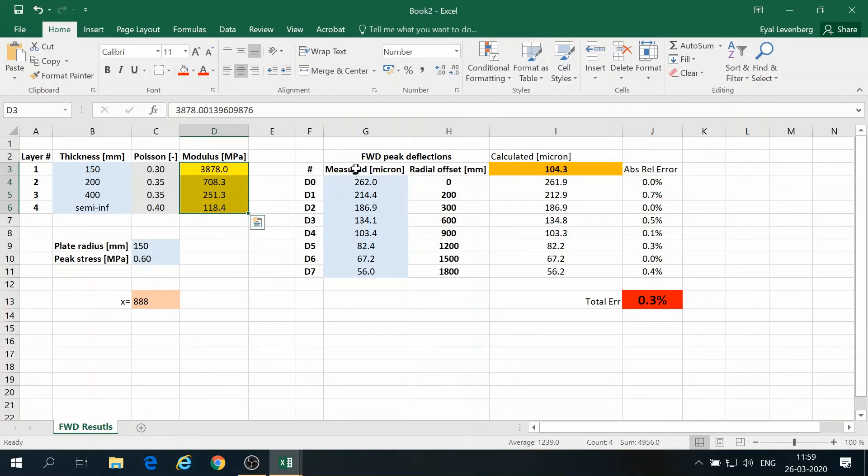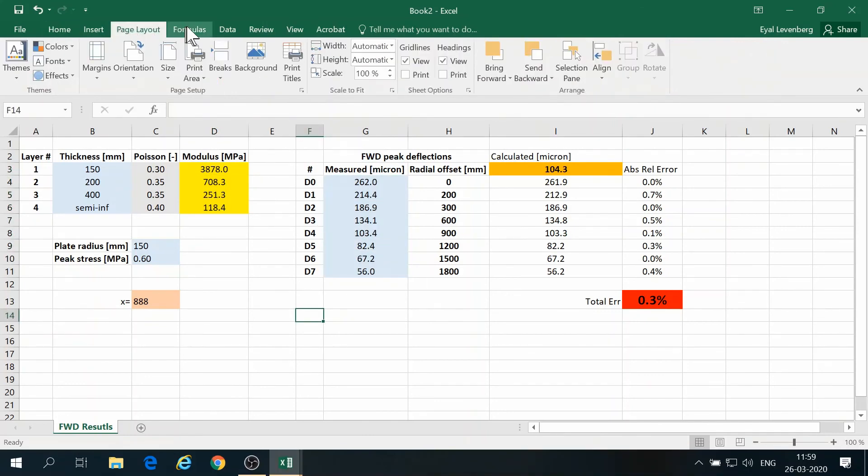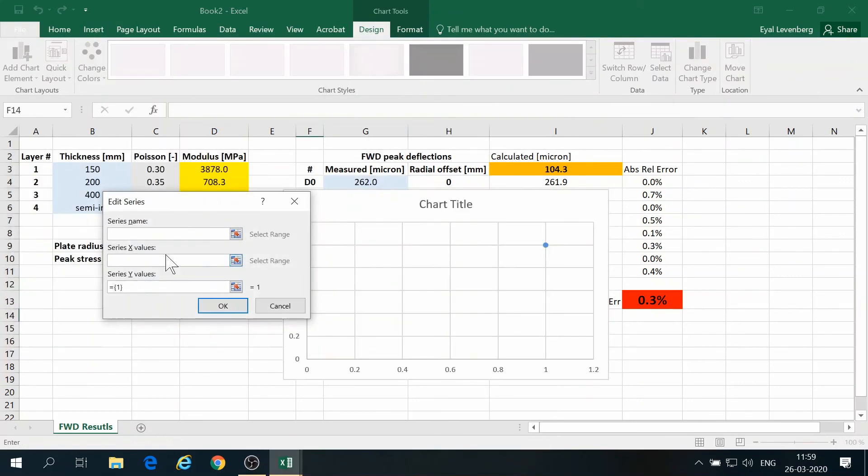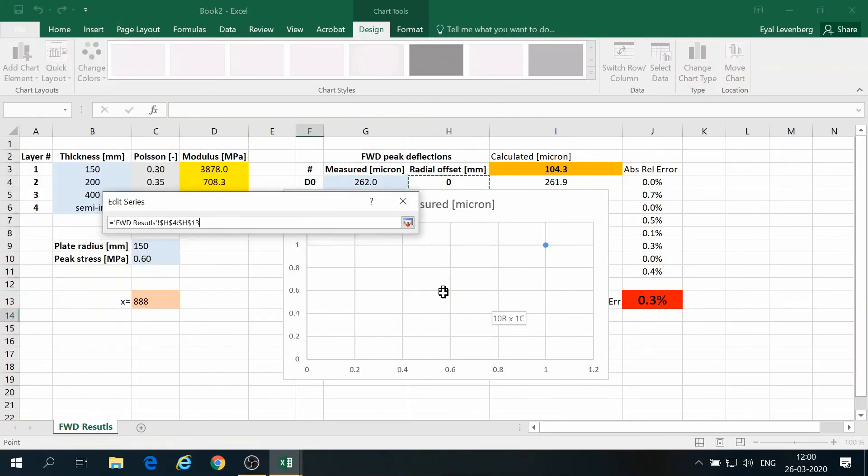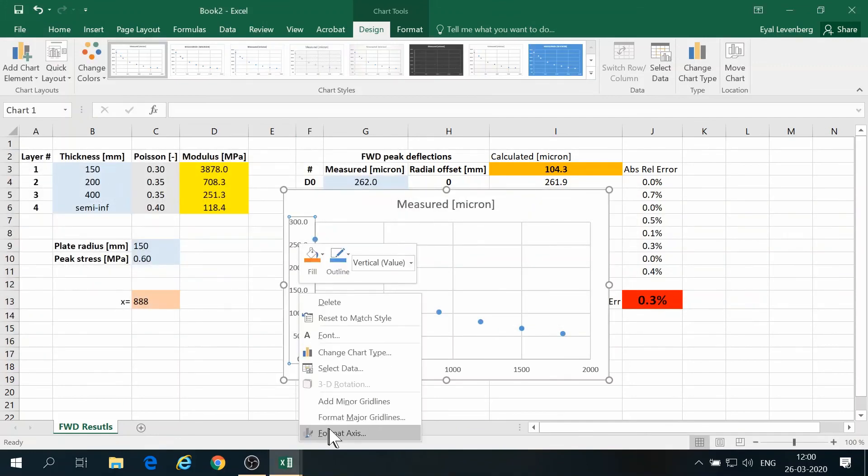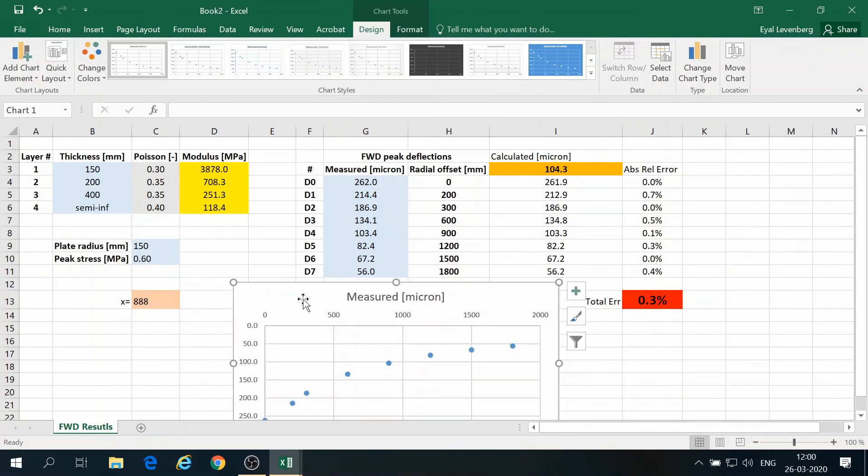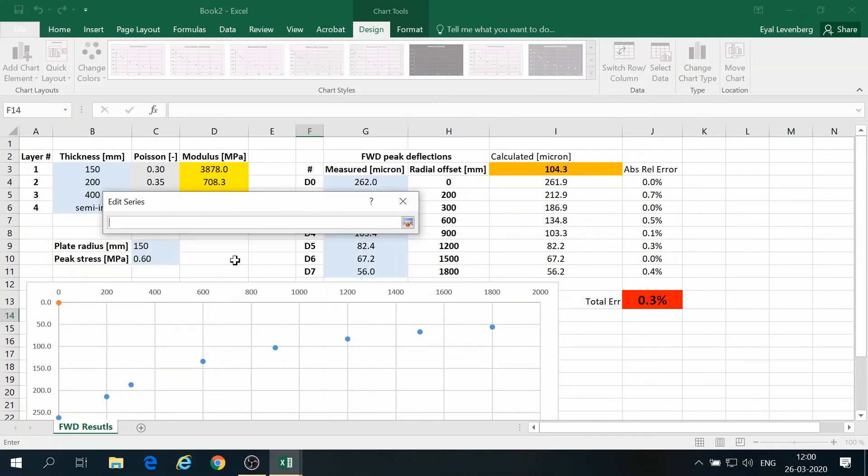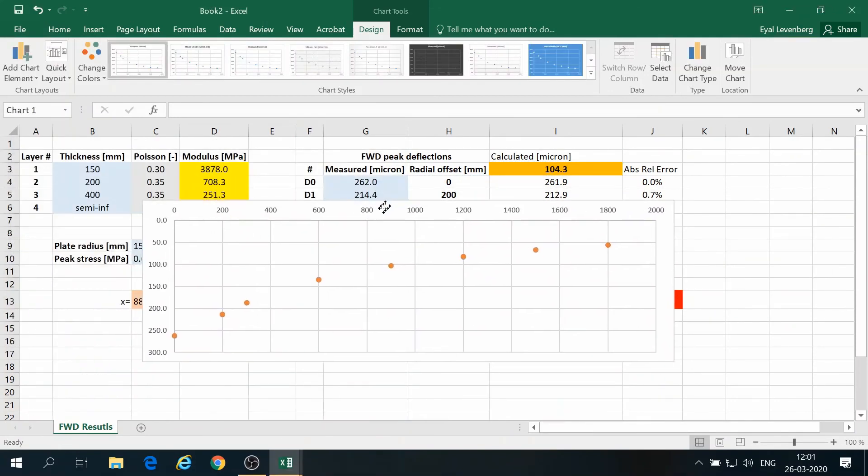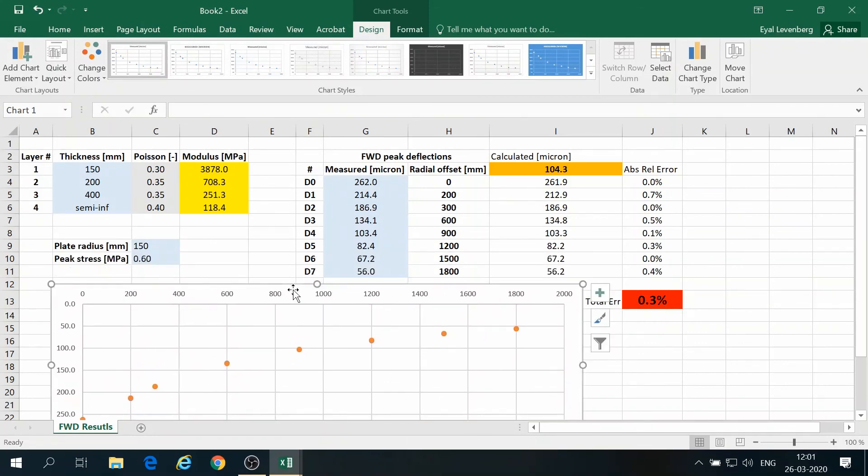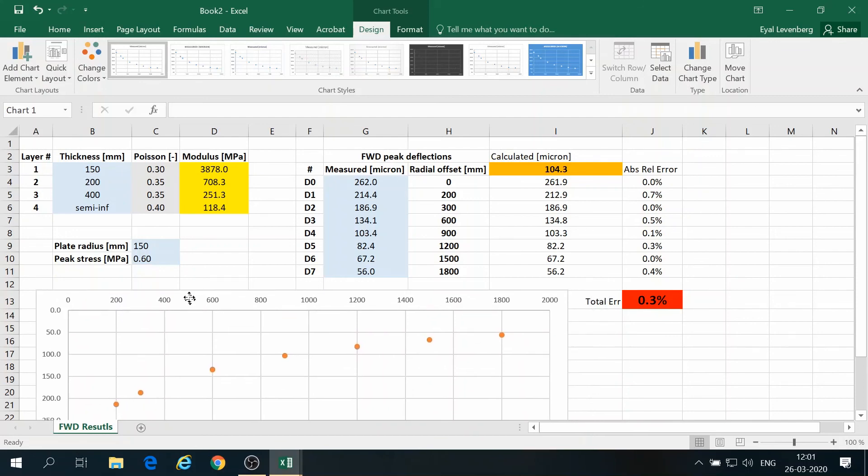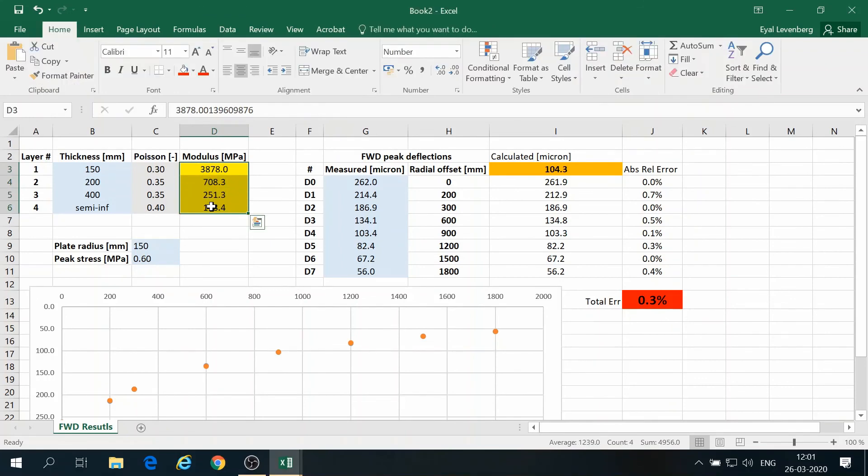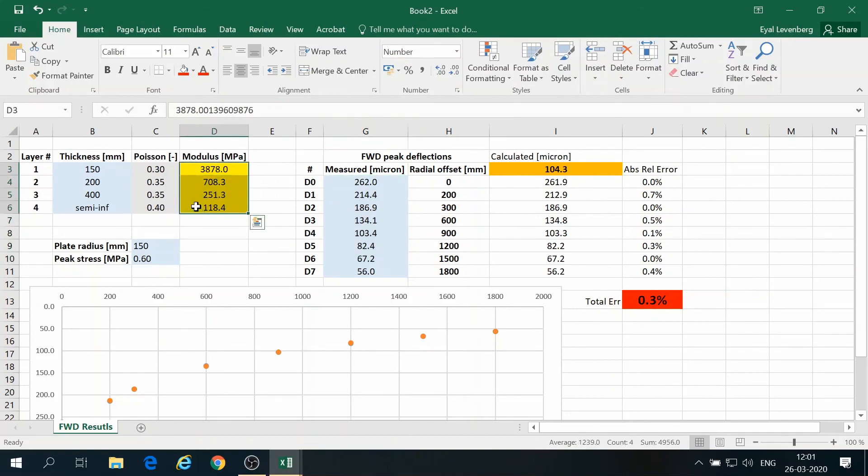And we can also plot. We can make a plot so we can visualize the results graphically. So it is graphically indistinguishable. The deflections measured and the deflections calculated. They are graphically indistinguishable. And so the modulus set here is the moduli set that minimizes the difference between measured and calculated deflections. And therefore, we have concluded the back calculation exercise.